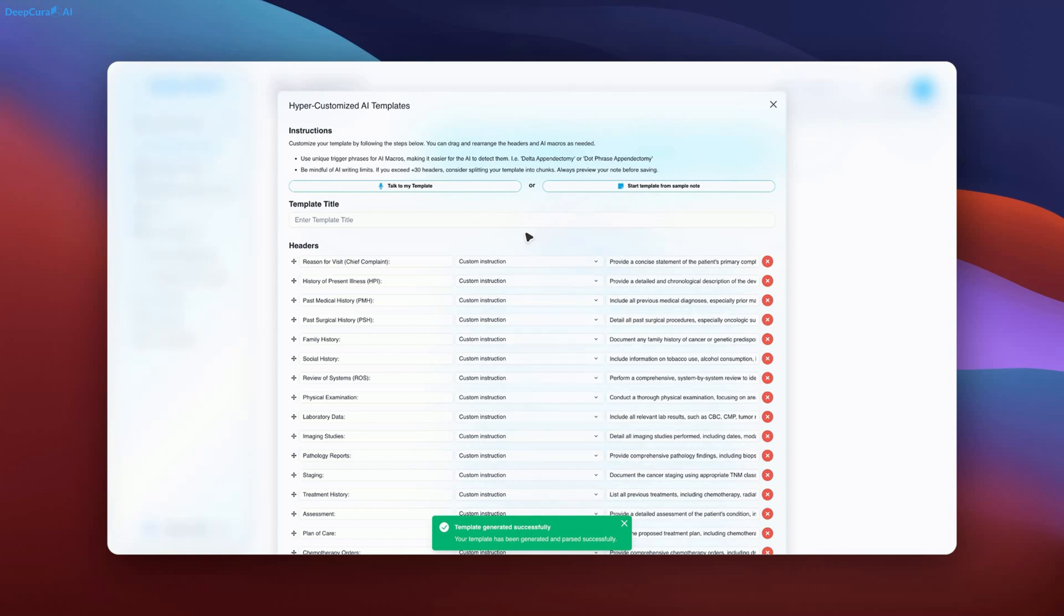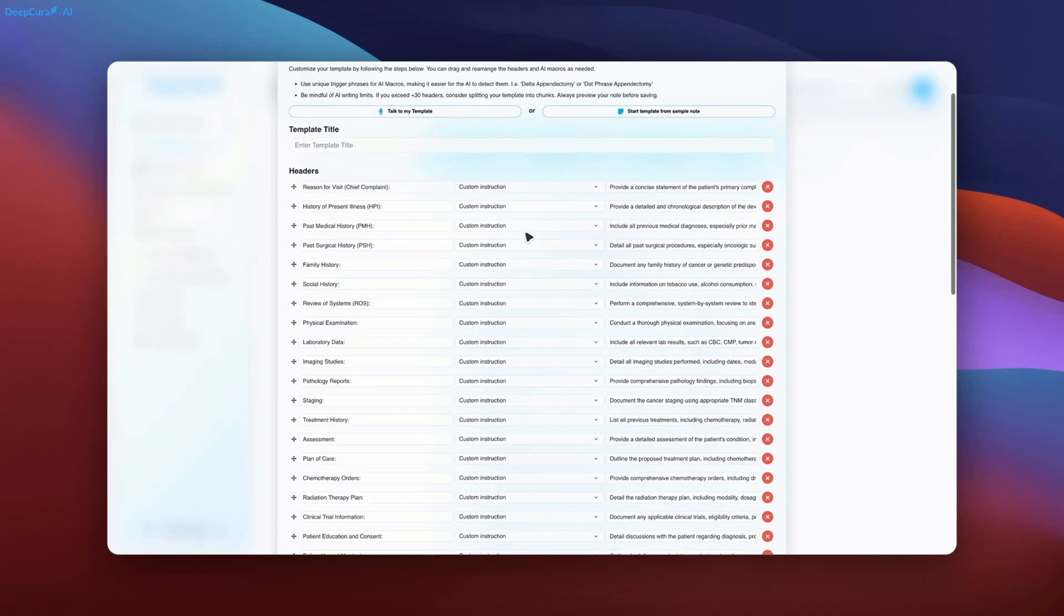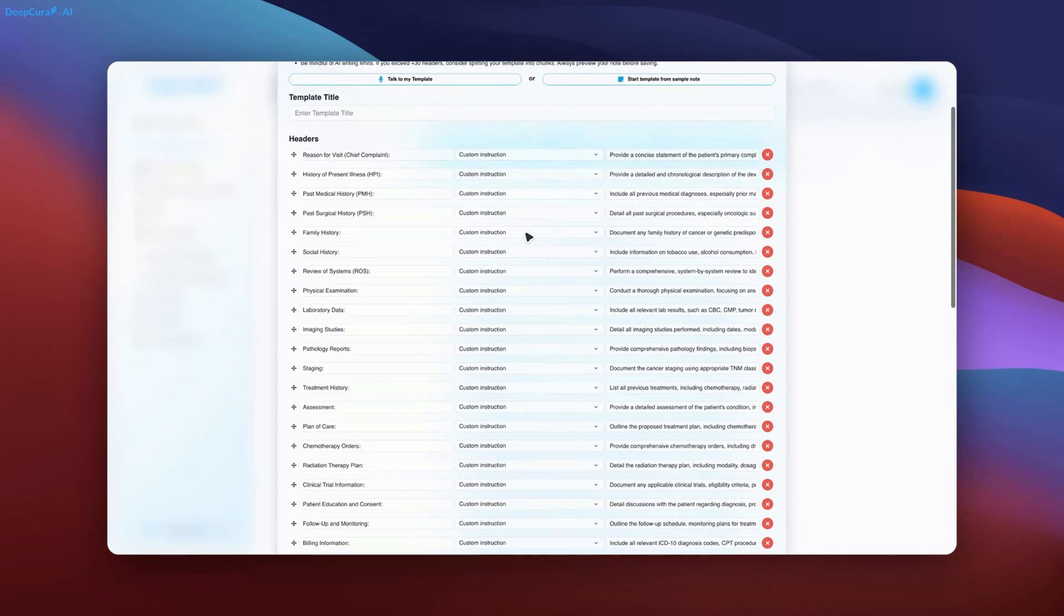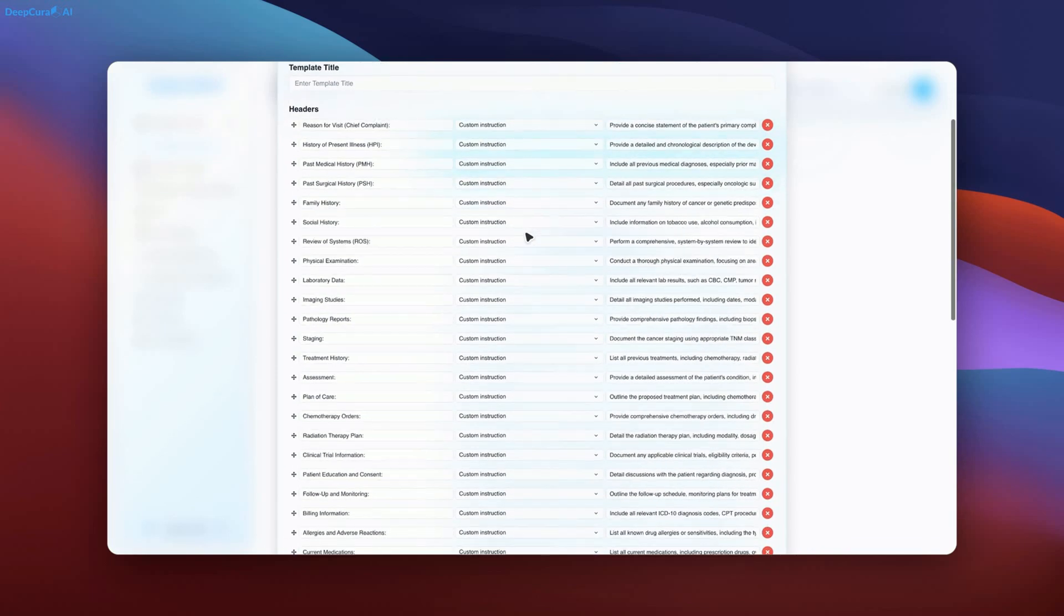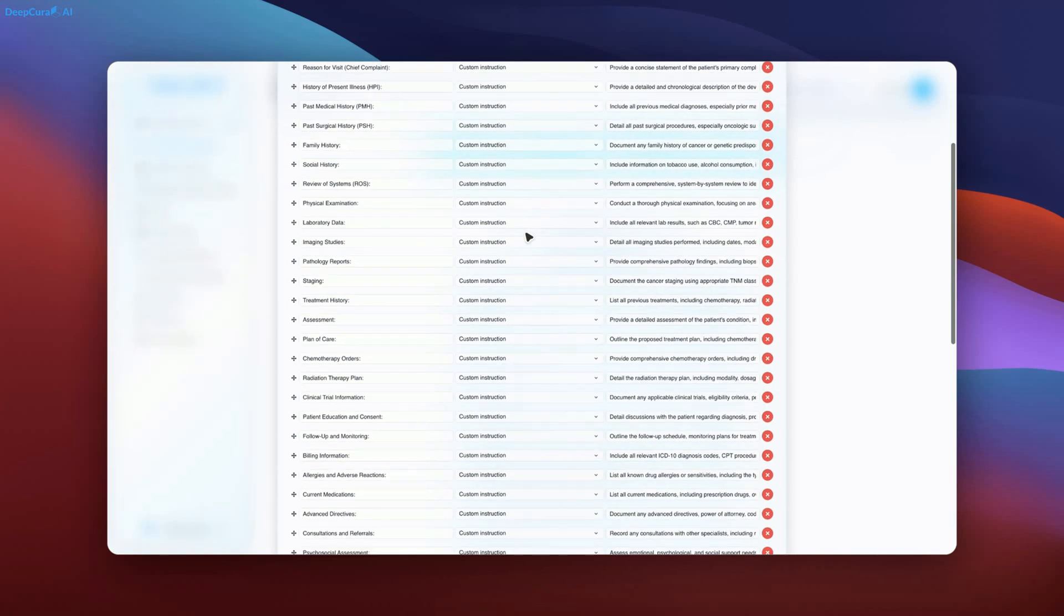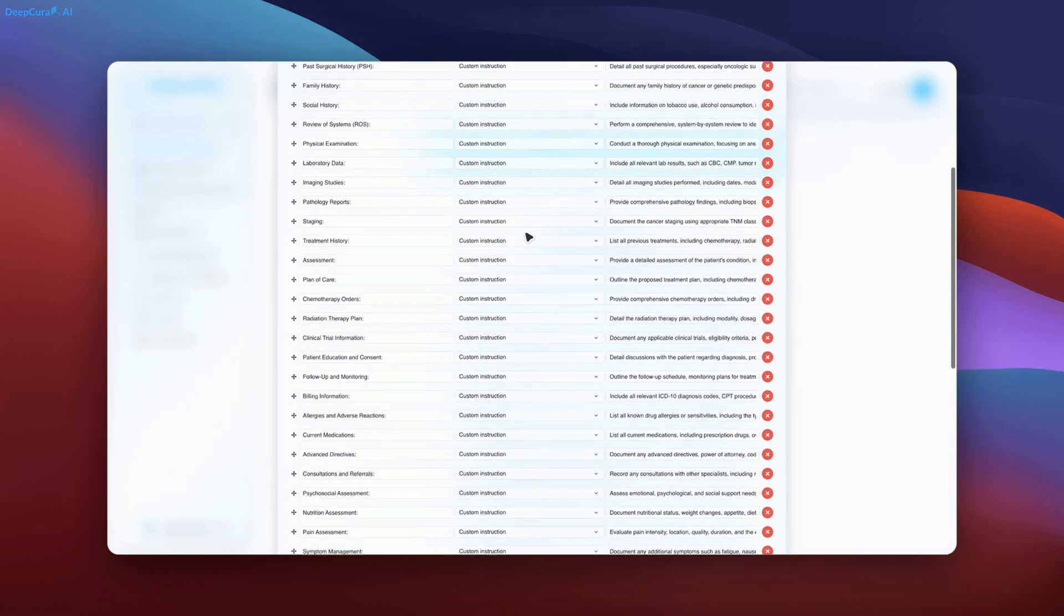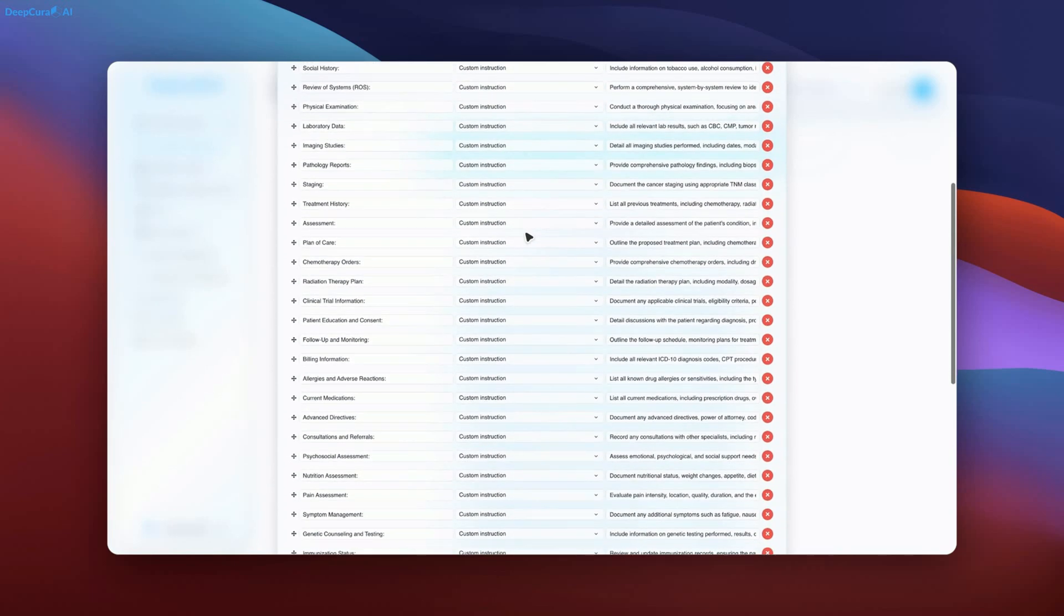Here is the template generated. You are encouraged to pause the video and review the comprehensive structure, which includes over 20 headers as you can see here. This level of detail is unparalleled in the industry.